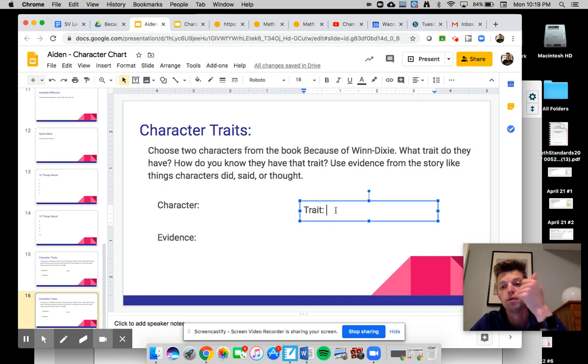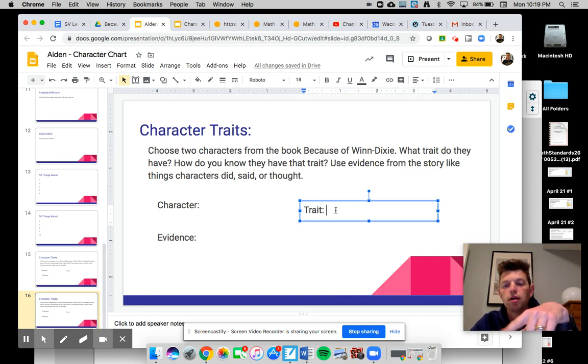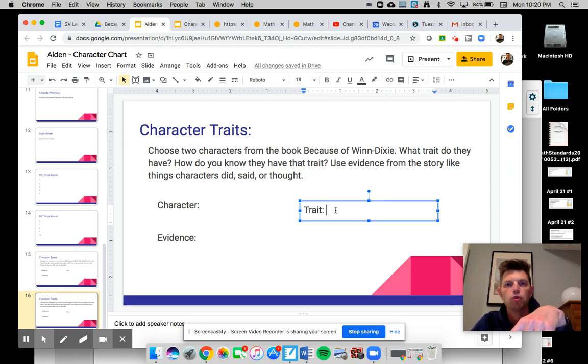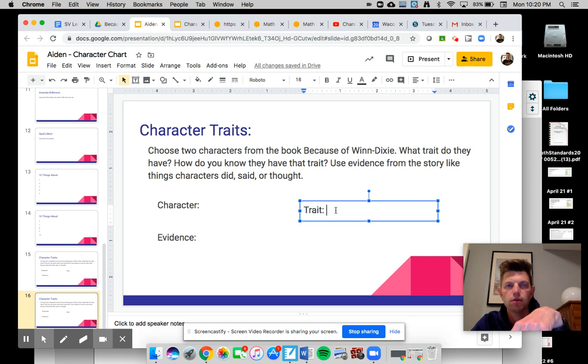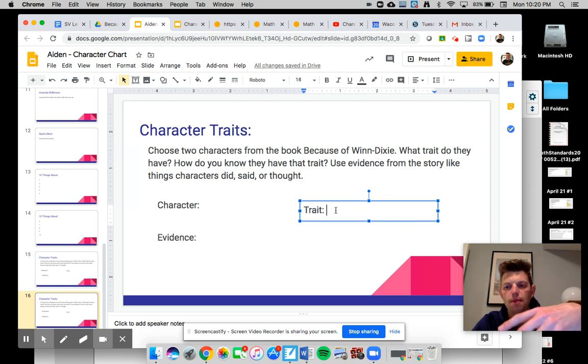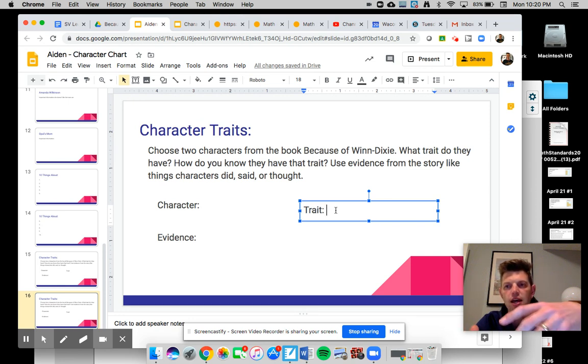Now remember, traits are kind, caring, rude, things that someone is most of the time, not just how they're feeling that day or that minute.